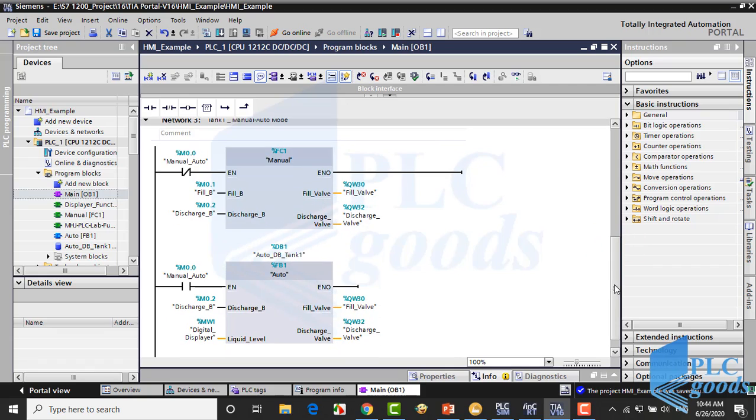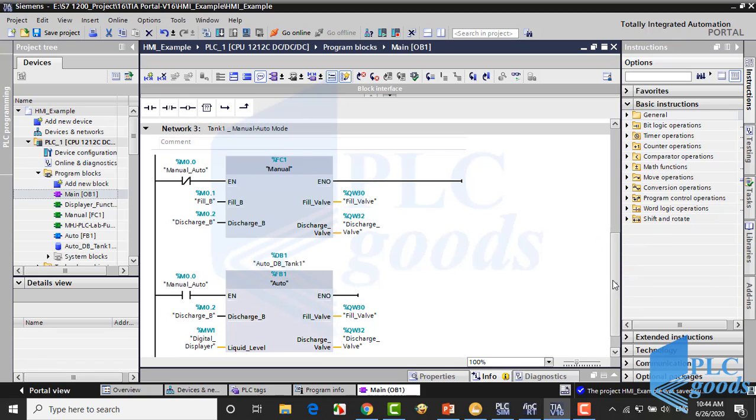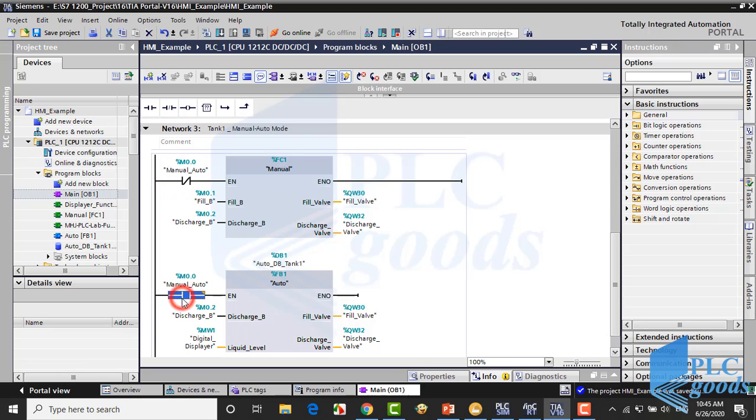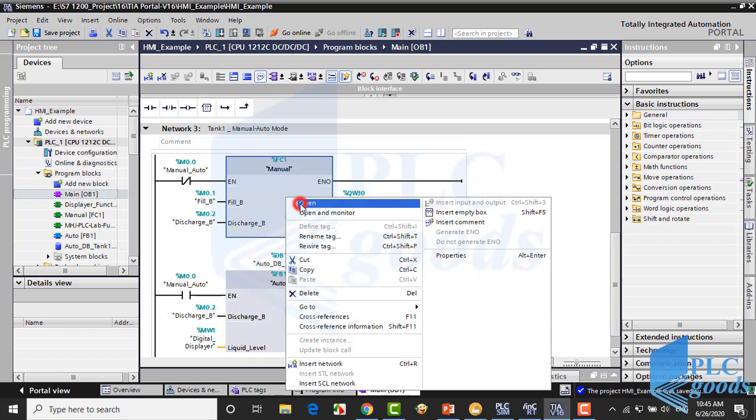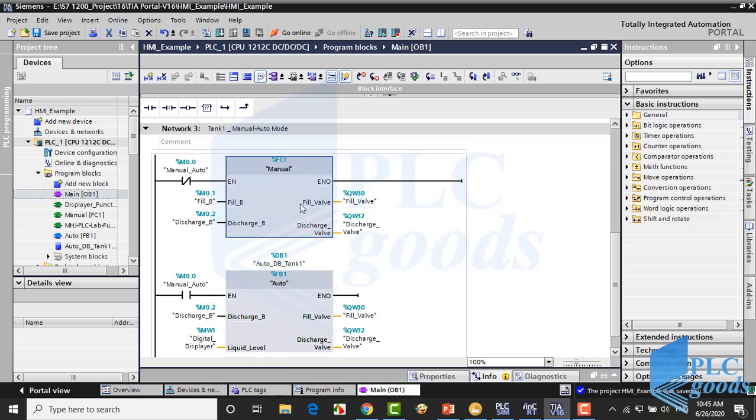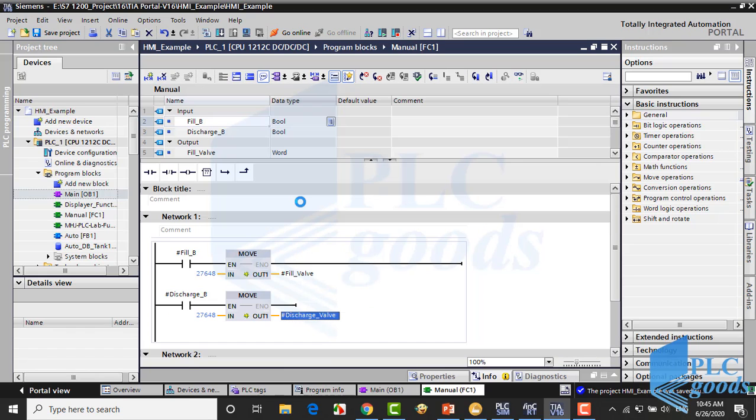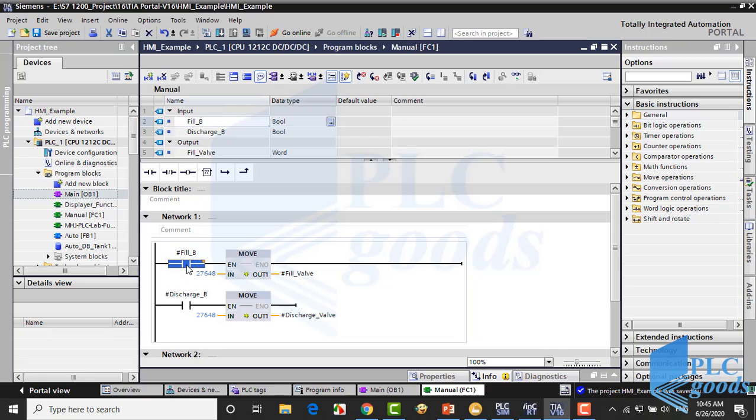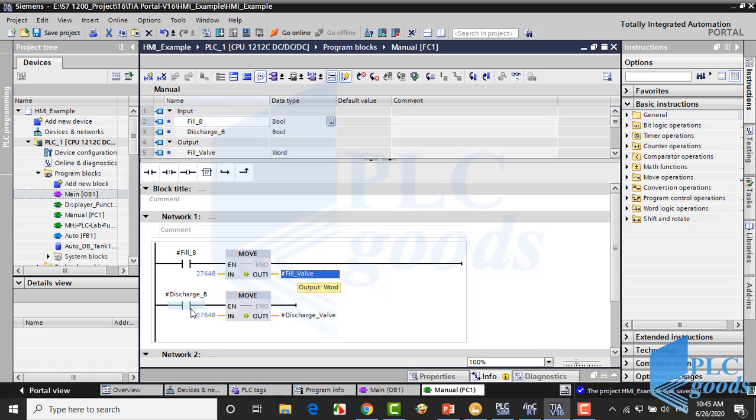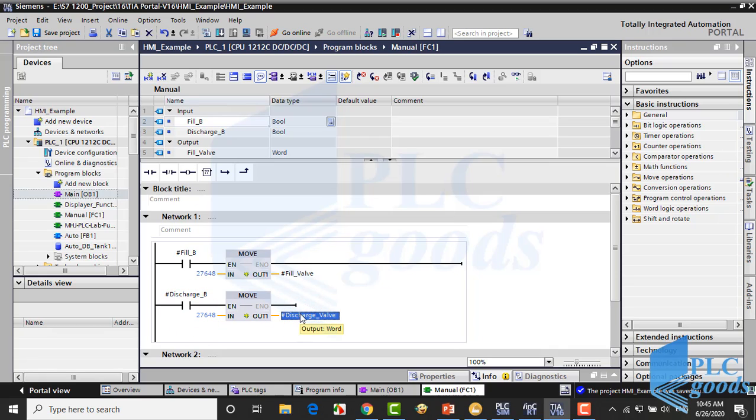For this conversion a NORM and SCALE instructions are used like previous projects. Well, the main part is in the third network. Here is a function for manual mode and a function block for automatic mode. The manual function program is simple. When the fill button is pressed on the HMI screen, this number will be moved to PLC output to generate 10 volts to open the filling valve. Similarly the discharging valve can be opened.